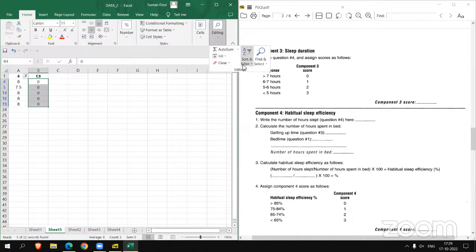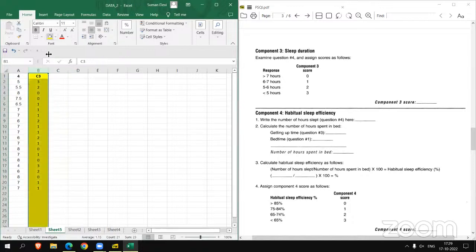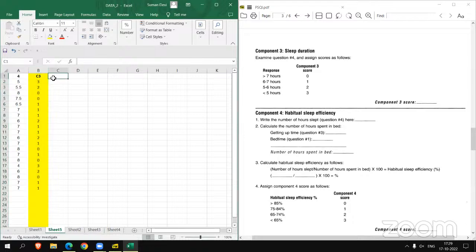This is how you have to score C3 in PSTY. Now moving to component four — this is a little bit complex, so you have to go step by step and understand it in an easy way.